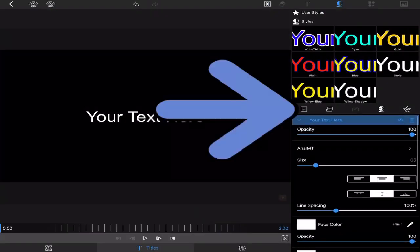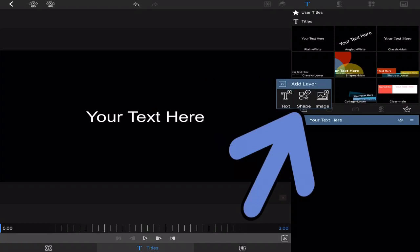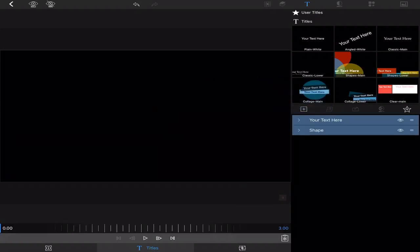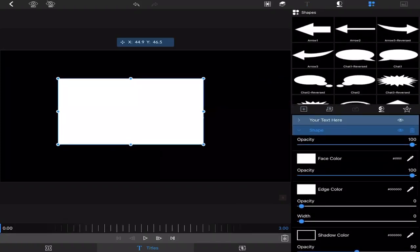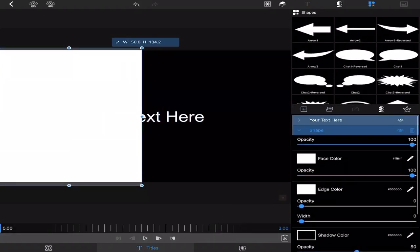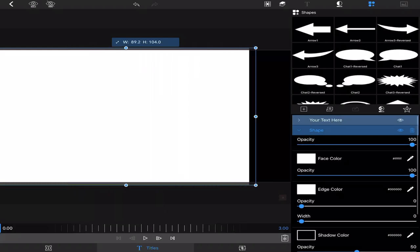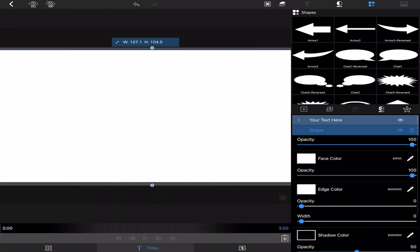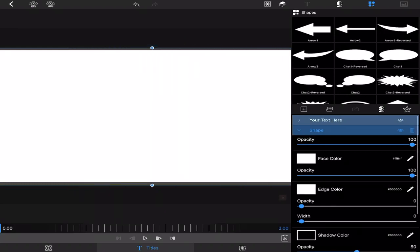Then go into edit and add a shape. Use a rectangle and stretch it out to your whole screen. It doesn't matter if it goes over a little bit. You can leave it white or you can change it. For this tutorial I'm going to use black.